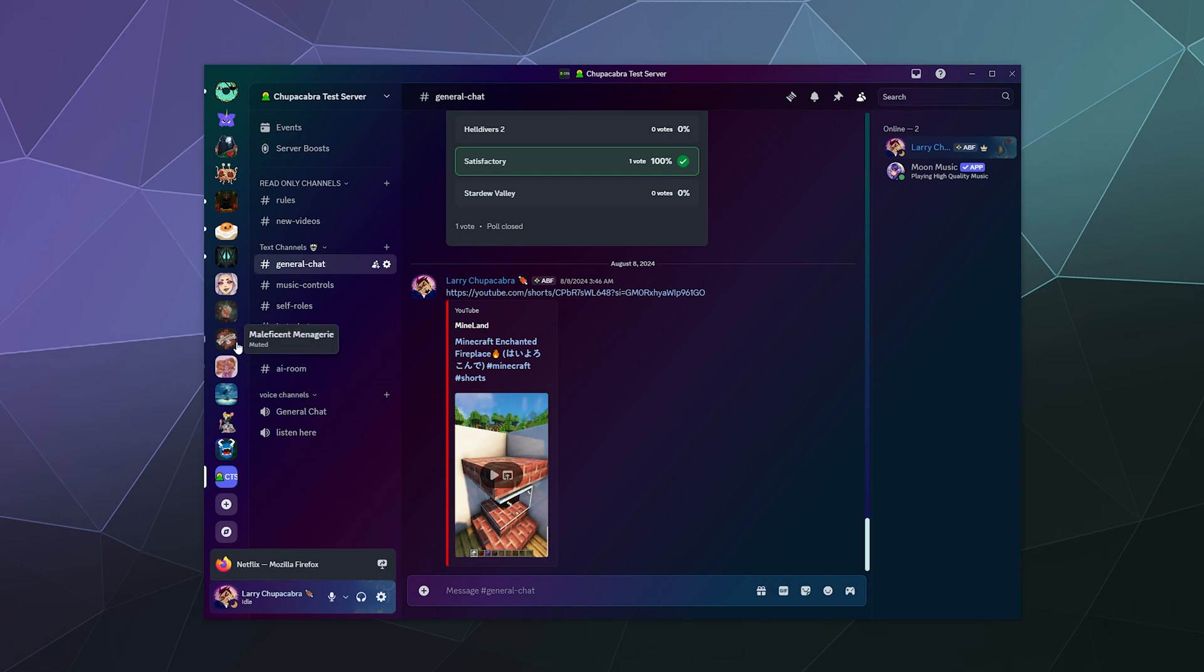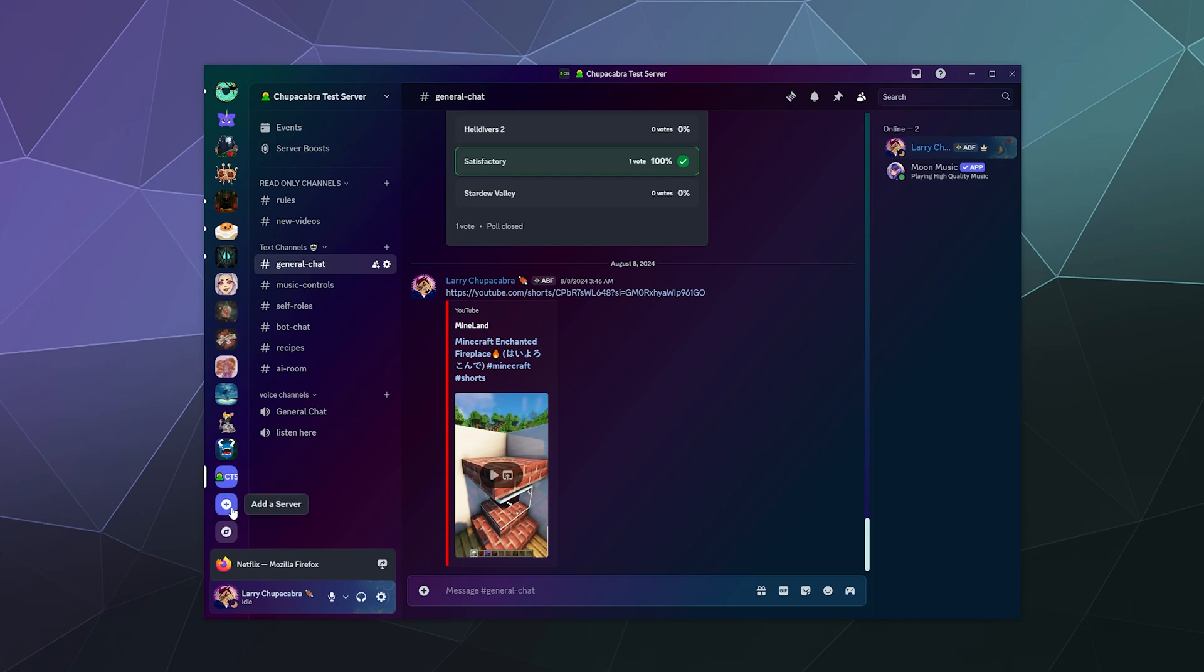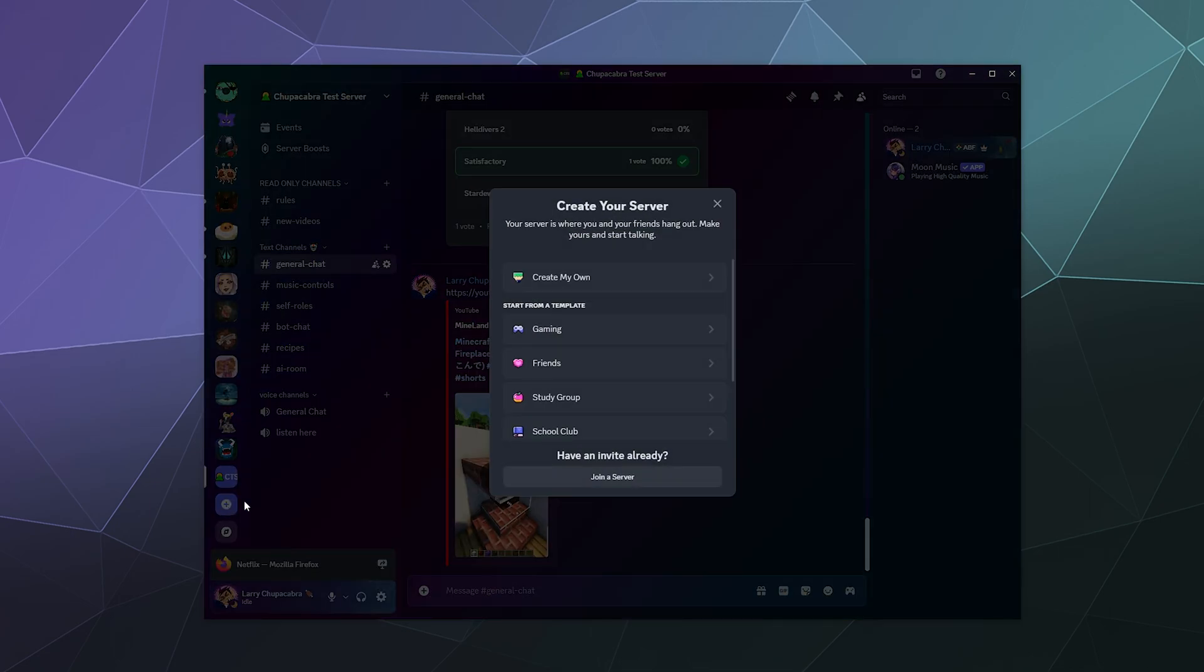You could be a part of a bajillion different servers, but it's always nice to have your own private server that you can invite your friends to and you have complete control. And nobody can tell you what to do in your own little fiefdom. So to that effect, all you have to do is go over to the sidebar and click to add a server.